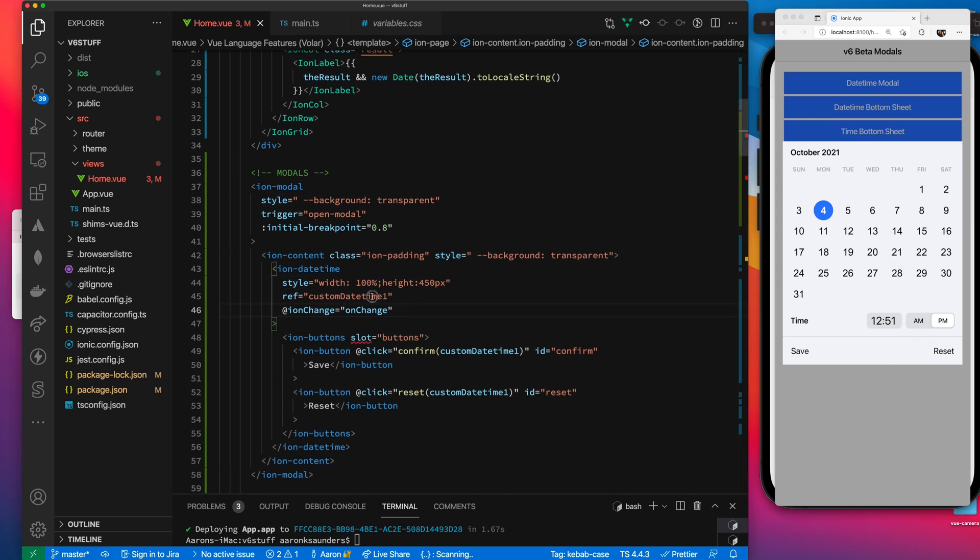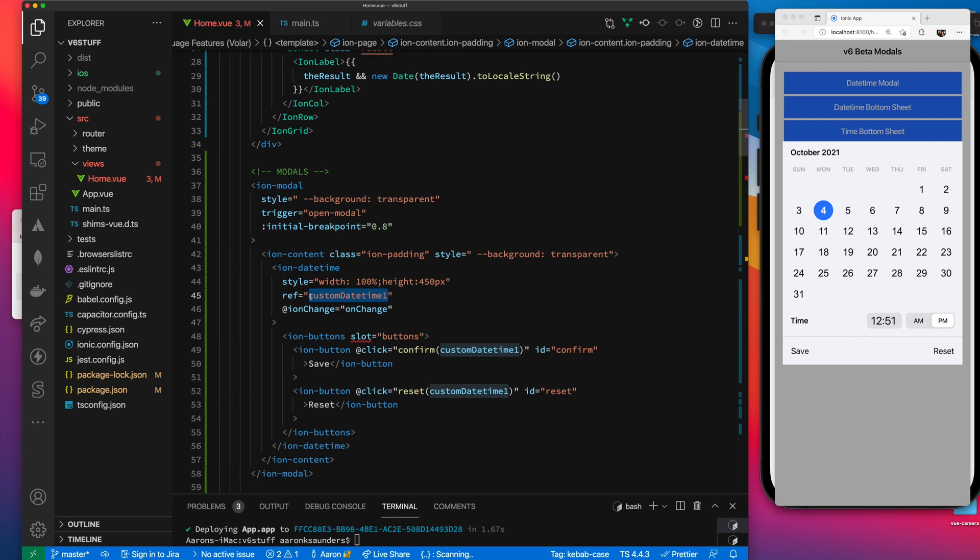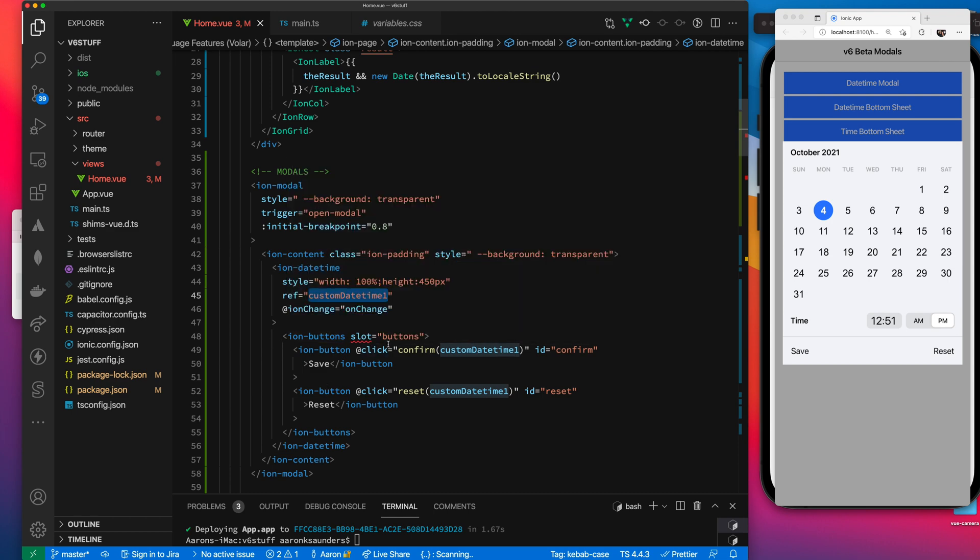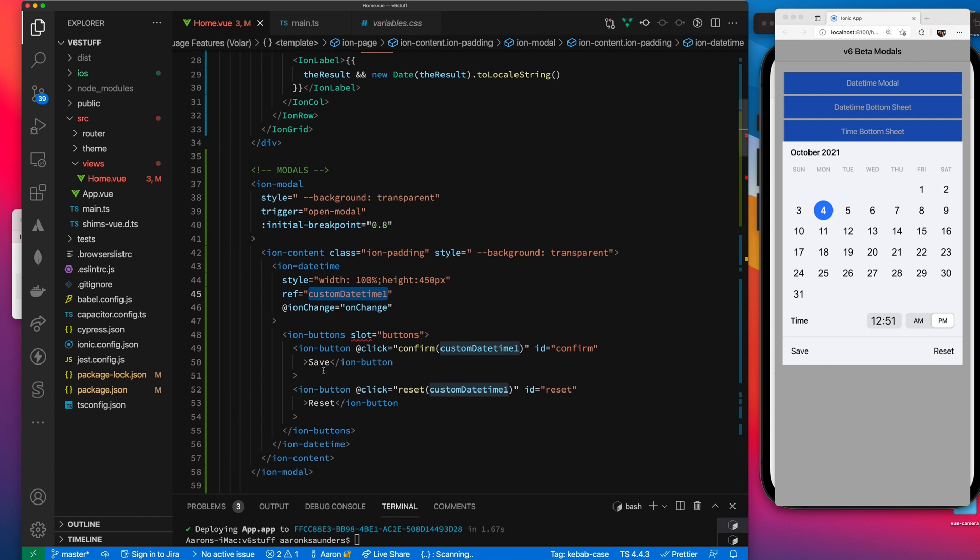The other interesting thing is this reference that I've set to this control. When you're using these custom buttons, you need the reference. And then down here, I'm using a slot for the buttons and I'm identifying my two buttons that I have, my save and my reset button.